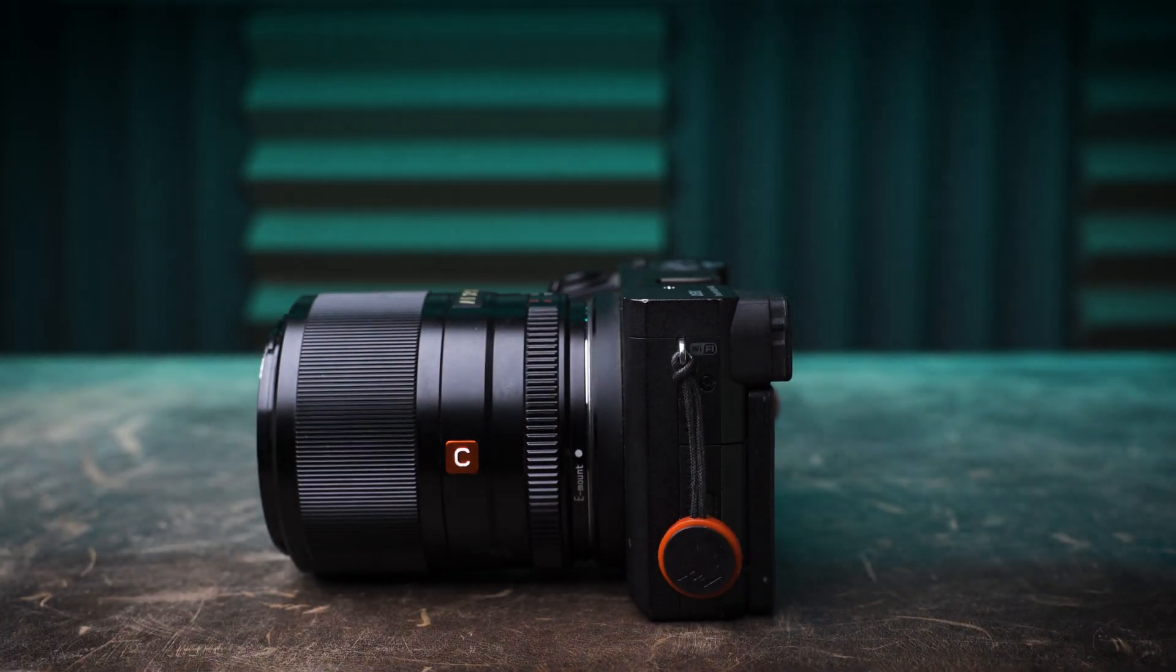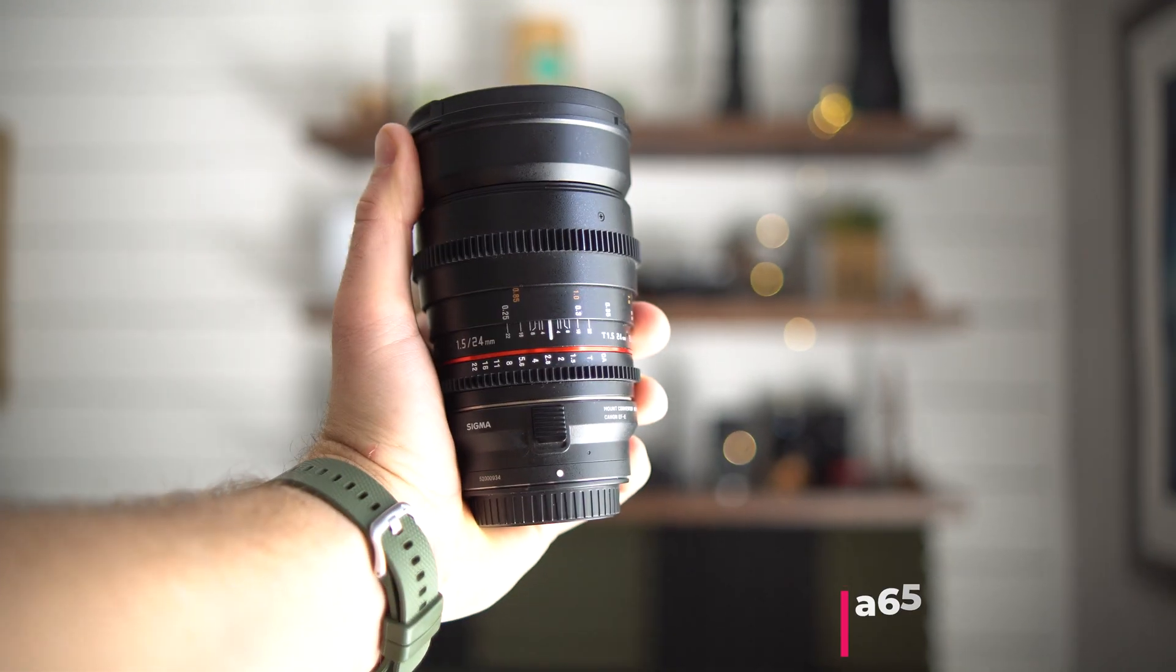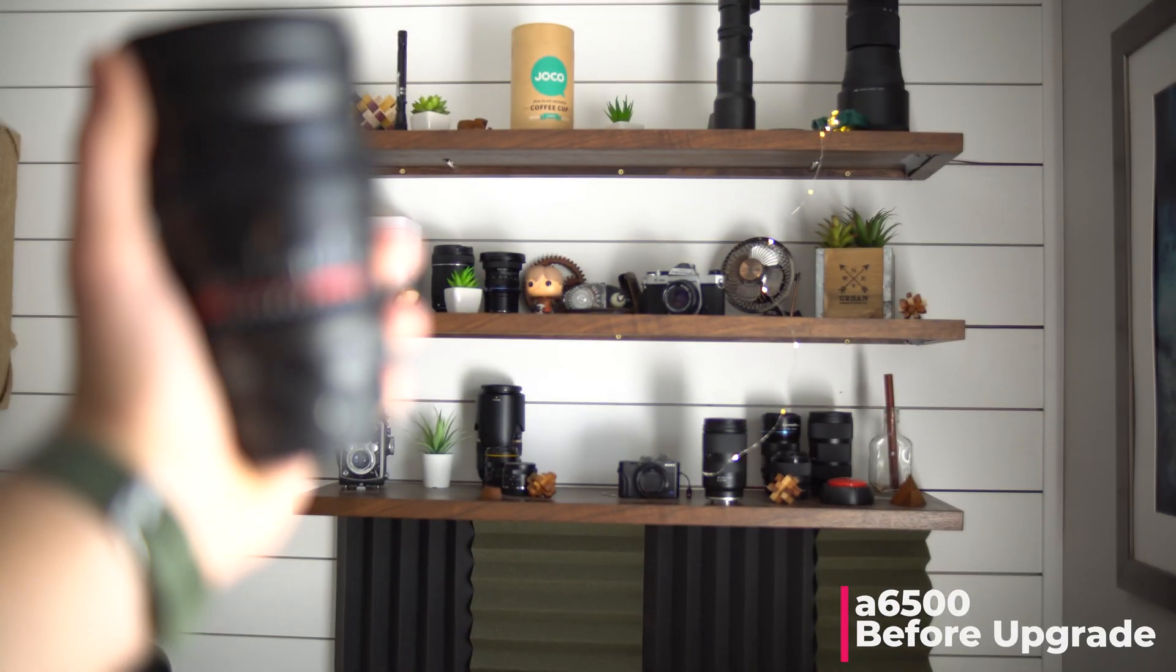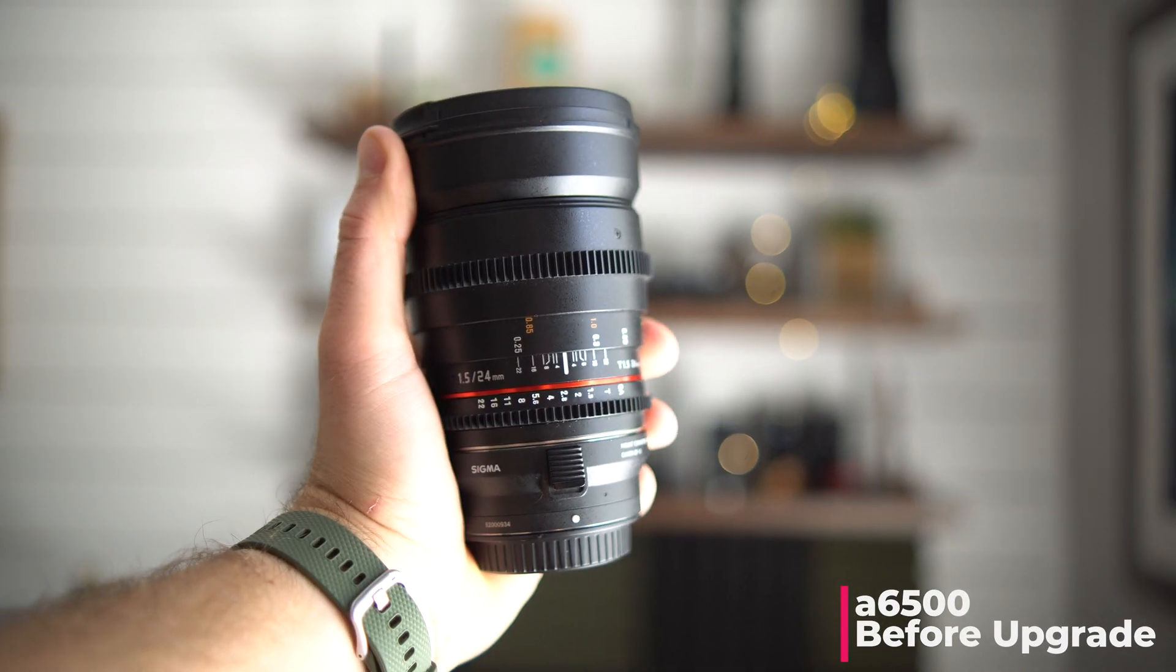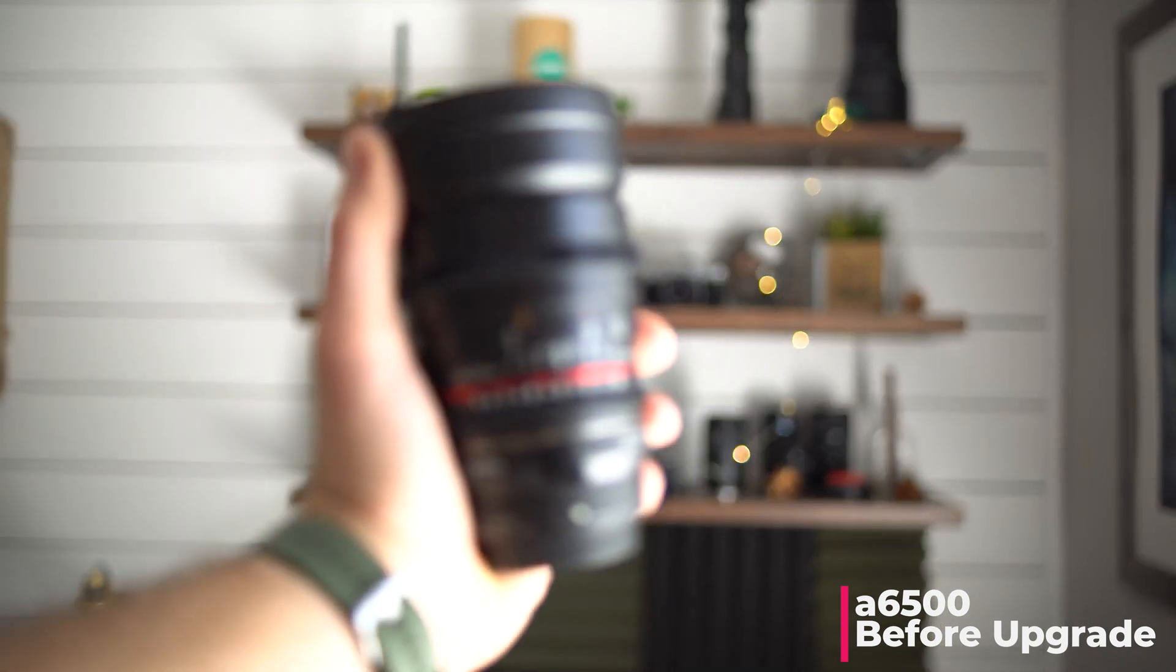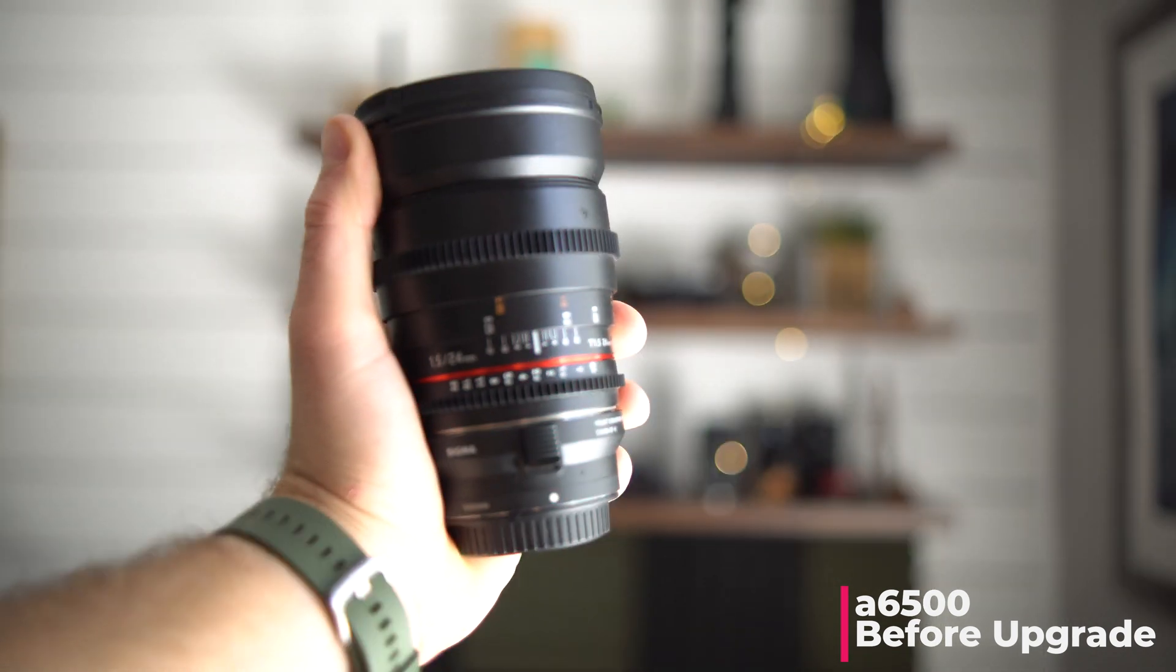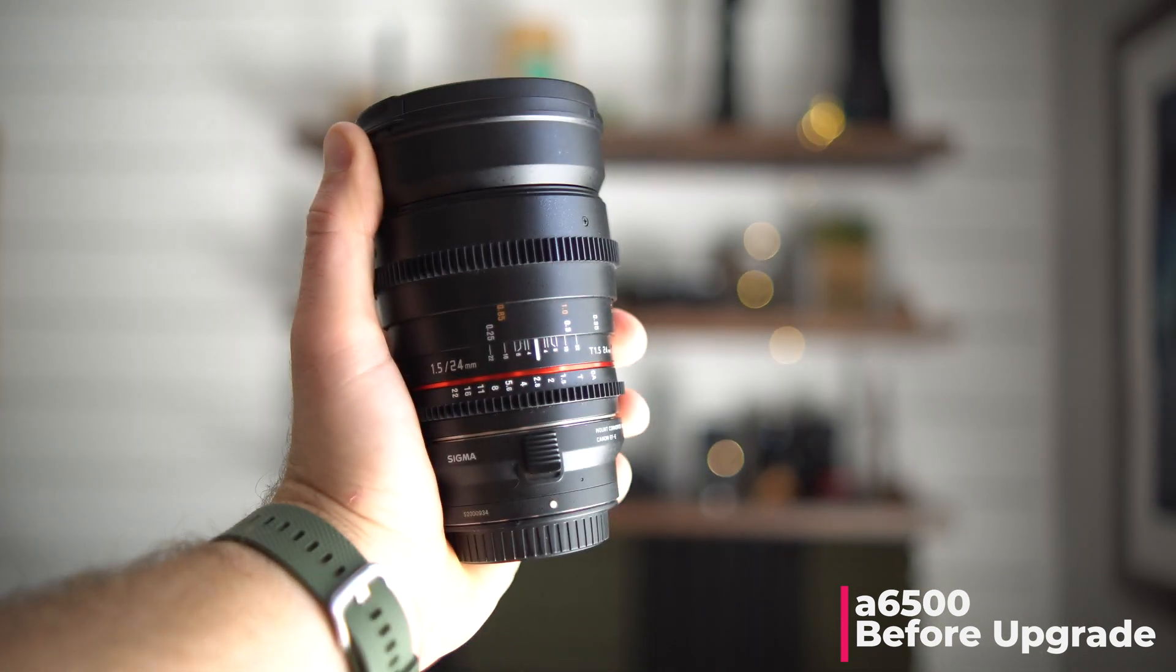However, the autofocus seems to be a little out of whack with the a6500. I don't know if this is all APS-C bodies, but you can see this awful breathing here.